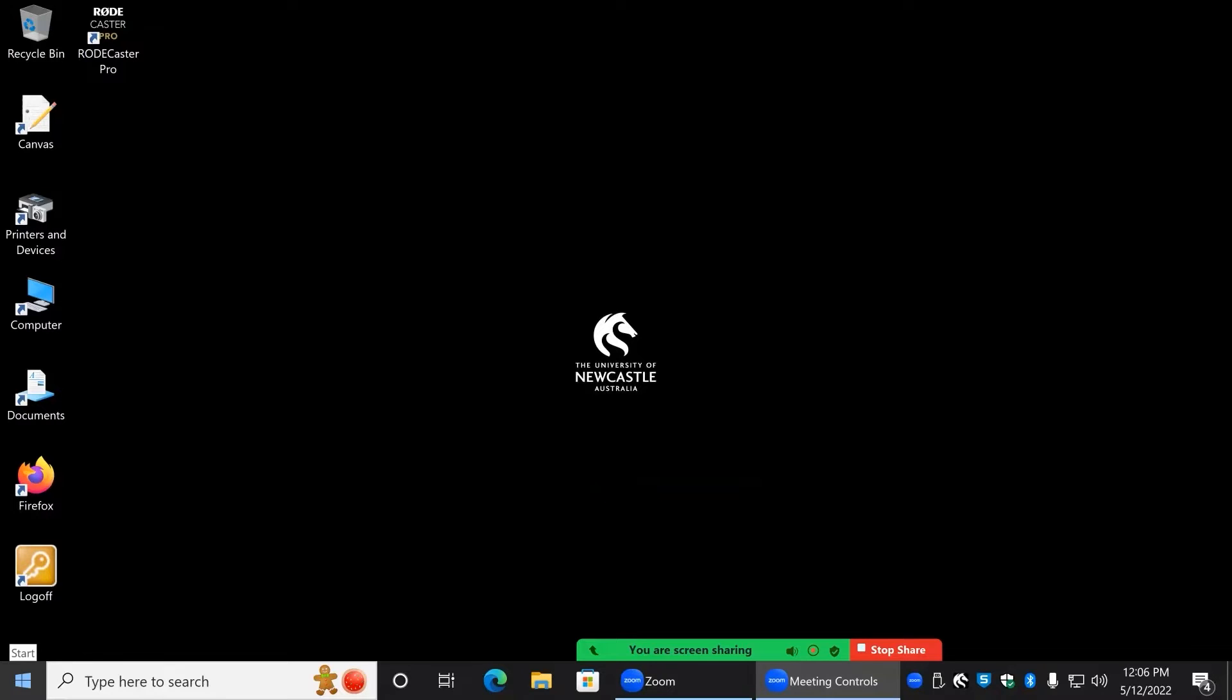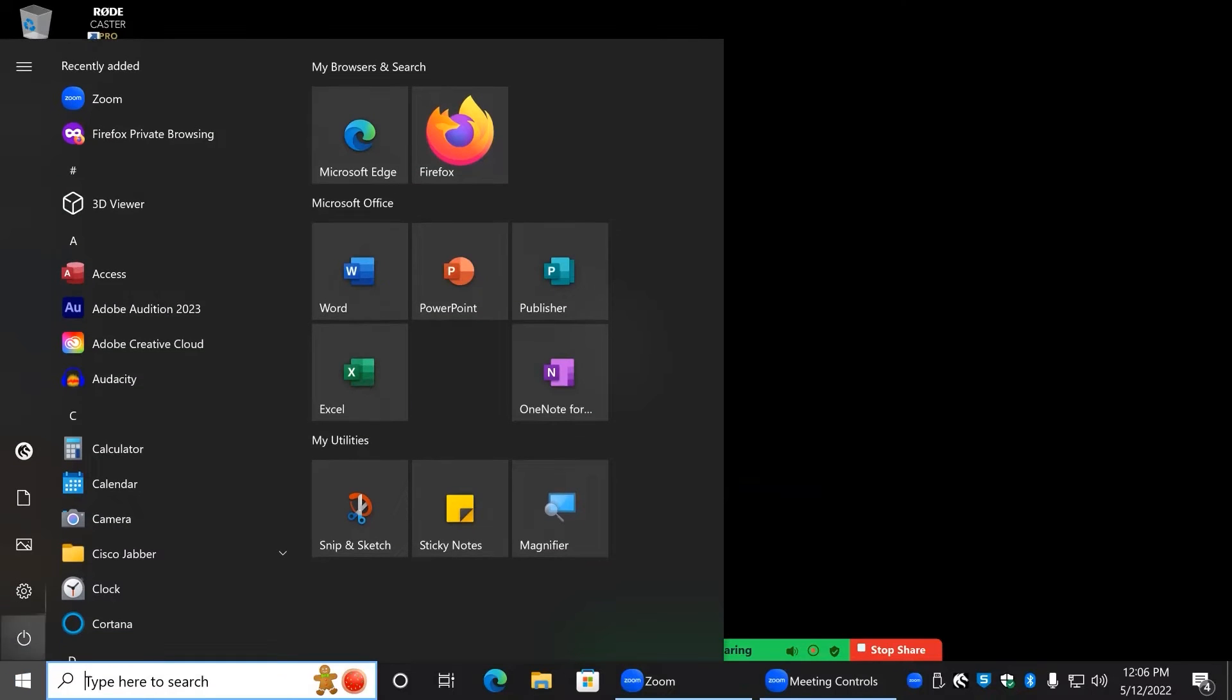If you have an Adobe Creative Cloud subscription, you can record your audio directly from the RODECaster Pro into Adobe Audition.